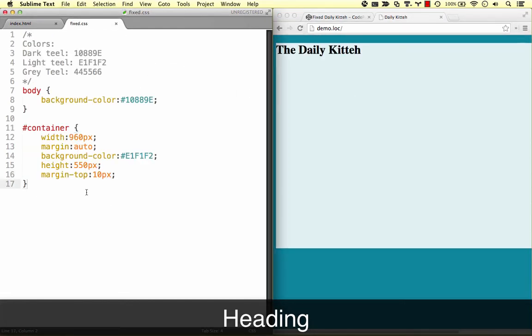If you'll recall, to center block elements, we can use the margin auto trick, but to center inline elements, such as text, you use the text-align property on the parent element.